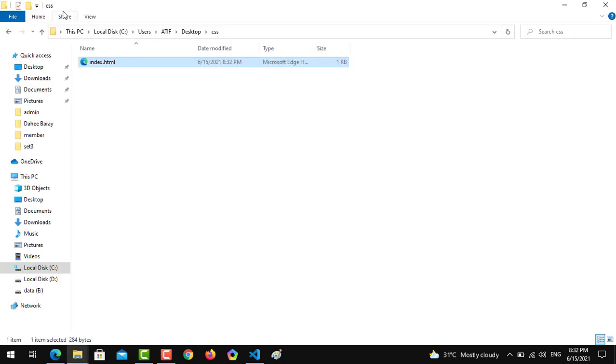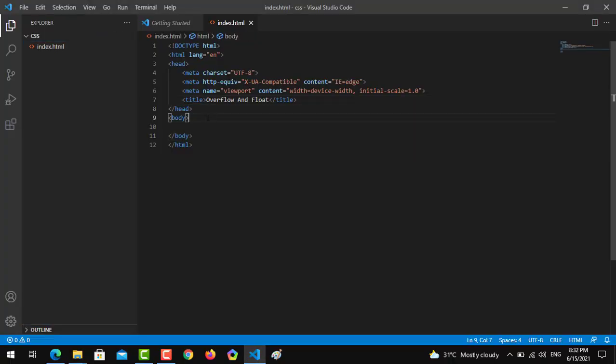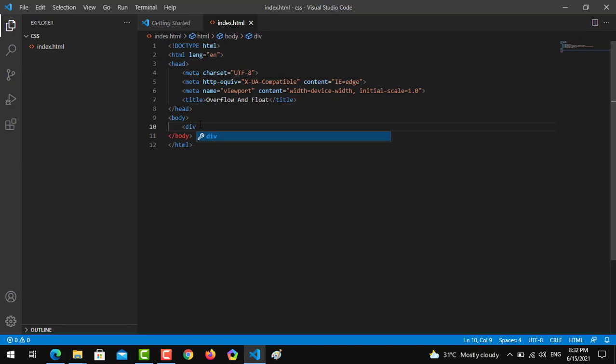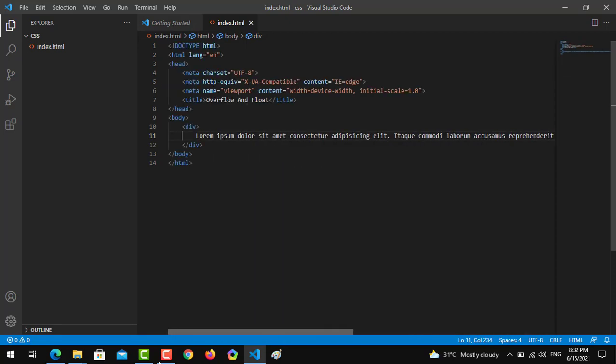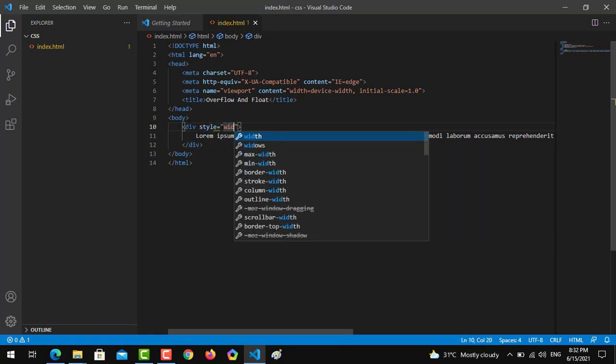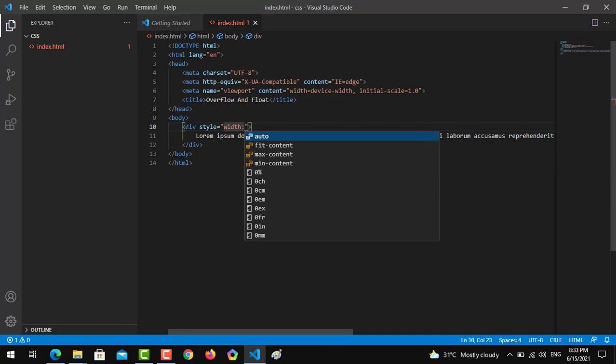Moving further, now is the time to implement the concept of overflow. We have to move towards our body, create a div, and the div contains a lorem paragraph.